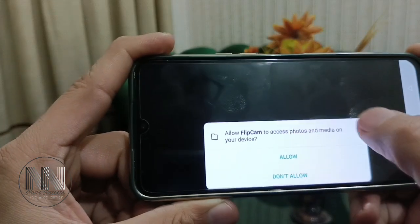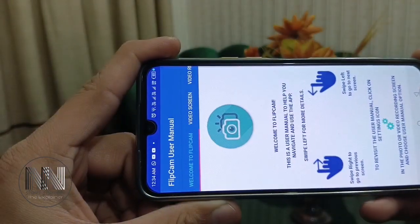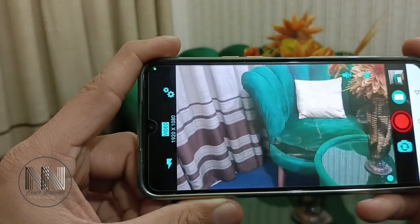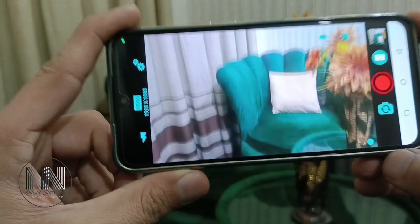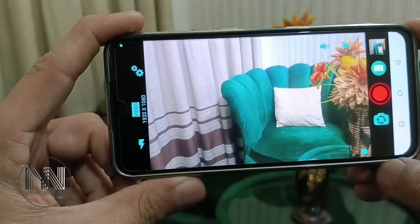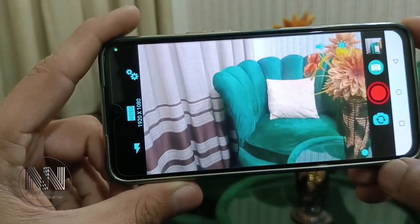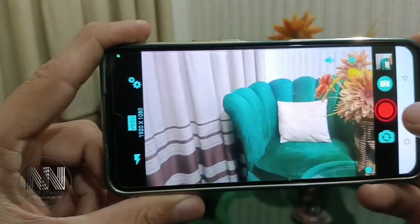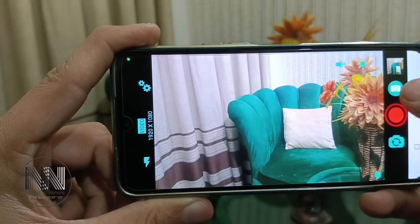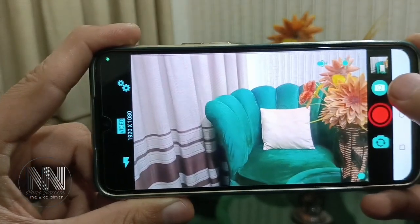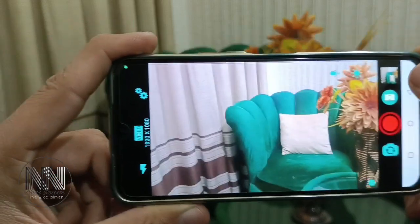Now you can see this is the camera application. This application will allow you to swap between the front cam and rear cam while recording the video. This red button is to start the recording, this camera icon is to take pictures, this is the camera swapping button, and this is your gallery option.